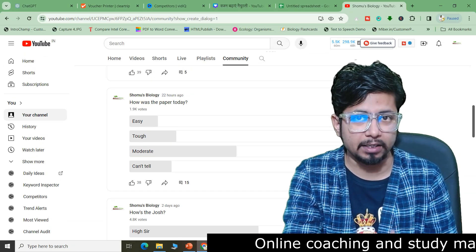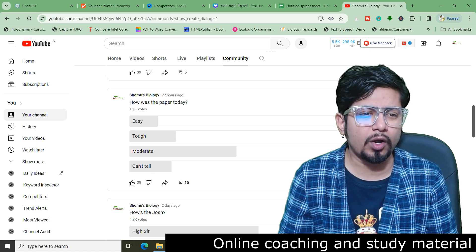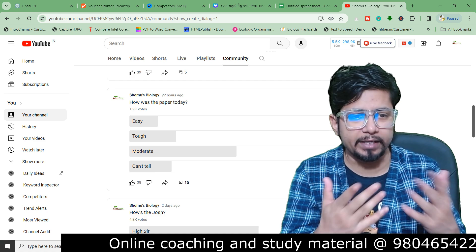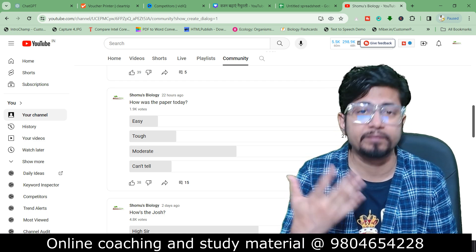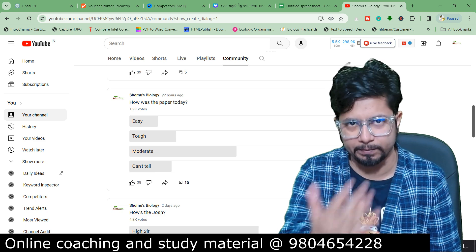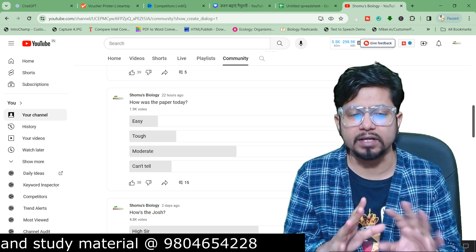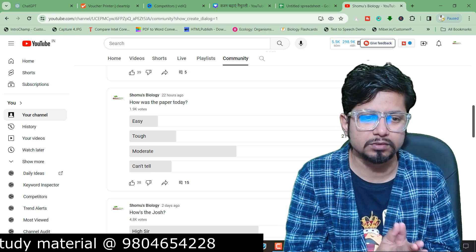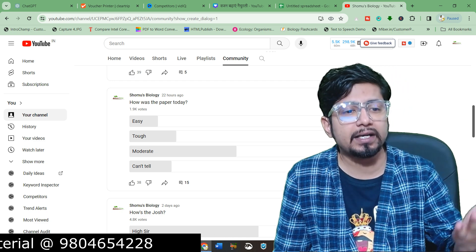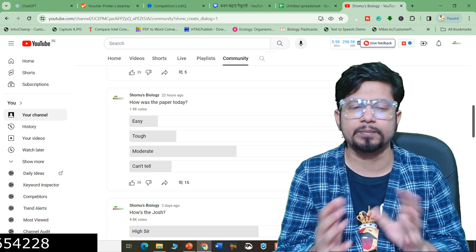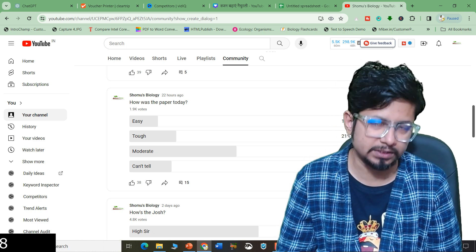I have conducted a poll and you can see the poll results in the background. Almost 2000 votes are done for this poll — 'How was the paper today?' You can clearly see that most of the population, almost 48% to 50%, believe the question paper is moderate. About 20% are confused, and the rest — approximately 35% — can assess whether the paper is easy or tough.